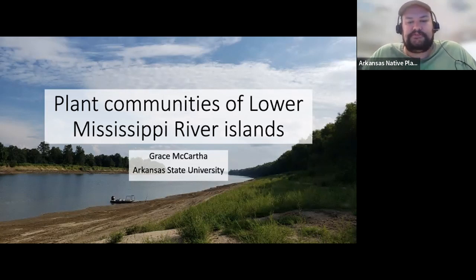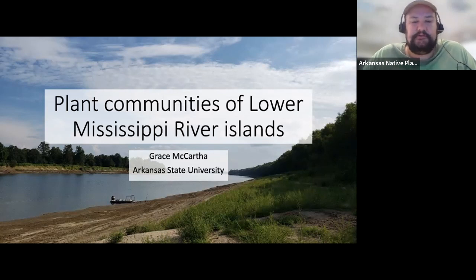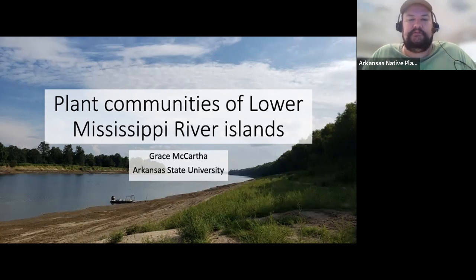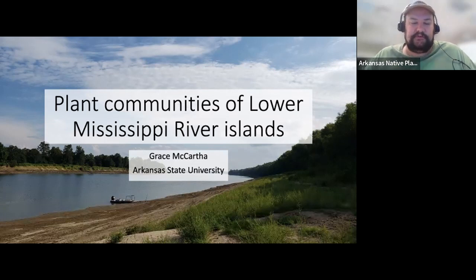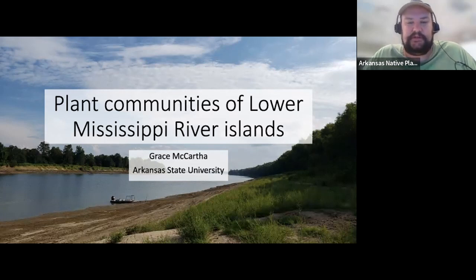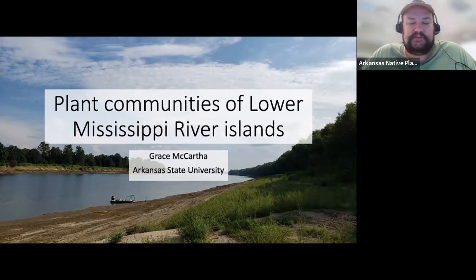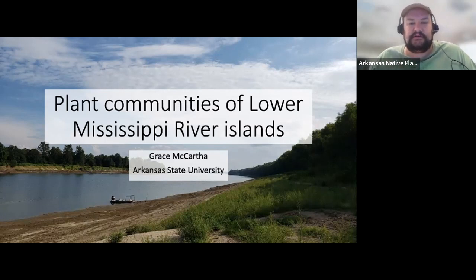If you'd like to learn more about the Arkansas Native Plant Society, you can visit our website at amps.org. Joining is simple — just go to amps.org/join where you can use PayPal to join online or find the address to mail a check. There are different options including lifetime membership or just paying for a year. I'll also be placing the links in the chat, as well as the link to our YouTube channel.